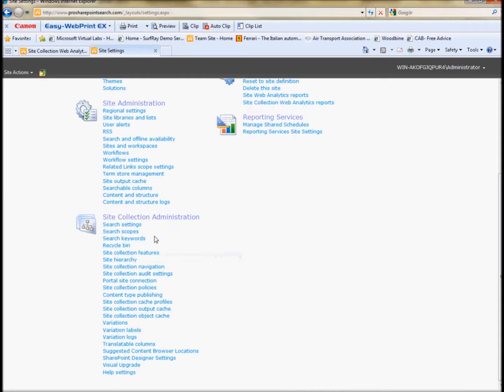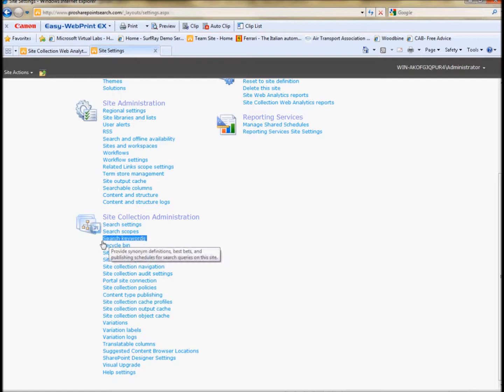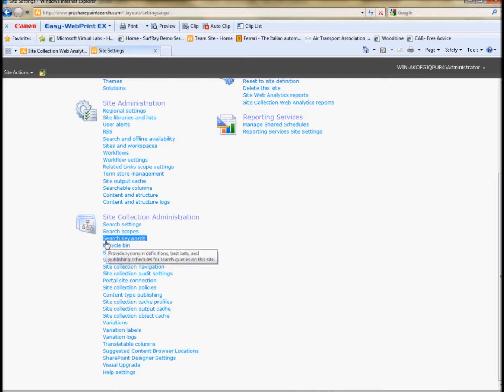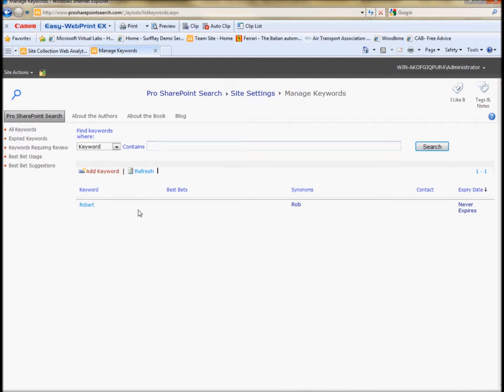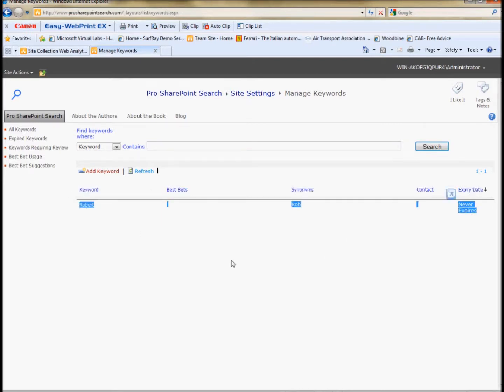You need to be at a site collection level as a site collection administrator to make these kinds of changes. Now we'll notice here that the actual place where we put best bets is in a page called search keywords. This search keywords functionality does a little bit more than just best bets. So it's important to understand that this is the place to get to add best bets. It's a bit confusing if I want to find a best bet, where do I do that? It's actually in the search keywords page.